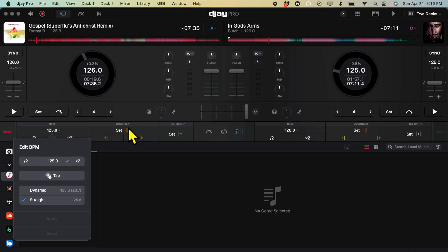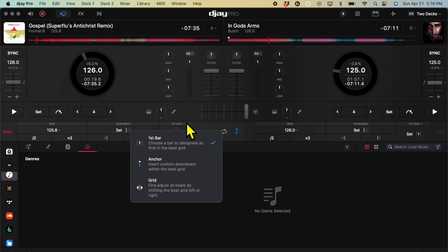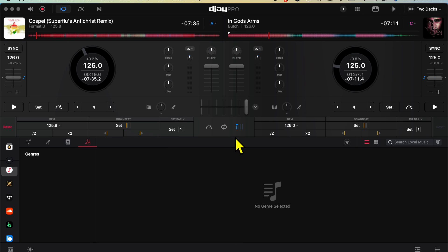So again, we have that BPM control over here. If you do this drop-down menu, over here is a cool one. First bar, you could anchor it. You could insert custom downbeats within the beat grid. You could adjust beats by shifting the beat grid. With the update, they added more ways to customize and adjust the beat grid, which is really cool. So this is the screen where you can control that.